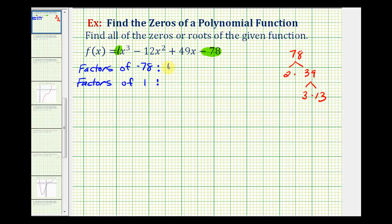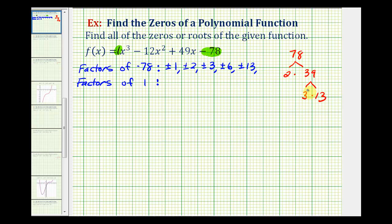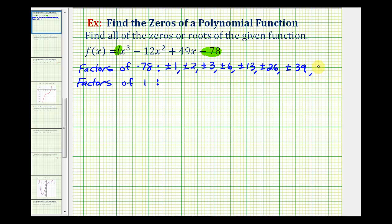Of course, plus or minus one would be a factor, plus or minus two, plus or minus three. If two and three are factors, then so would six — so plus or minus six. Then we have plus or minus 13. We're not done, because two times 13 gives us plus or minus 26, and three times 13 is 39, so plus or minus 39. And of course, plus or minus 78.